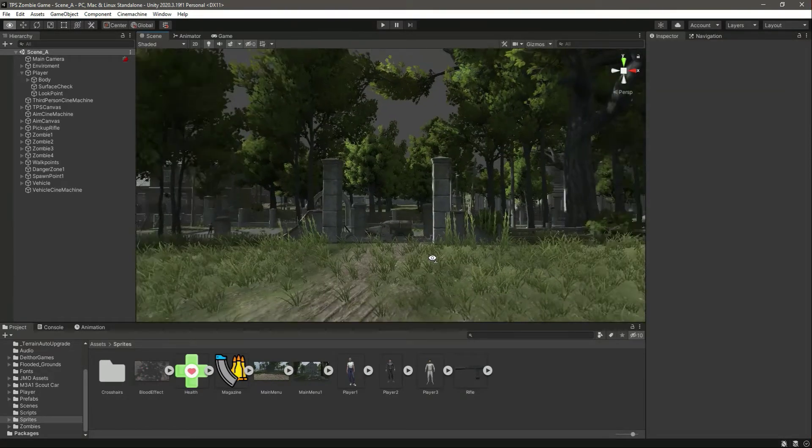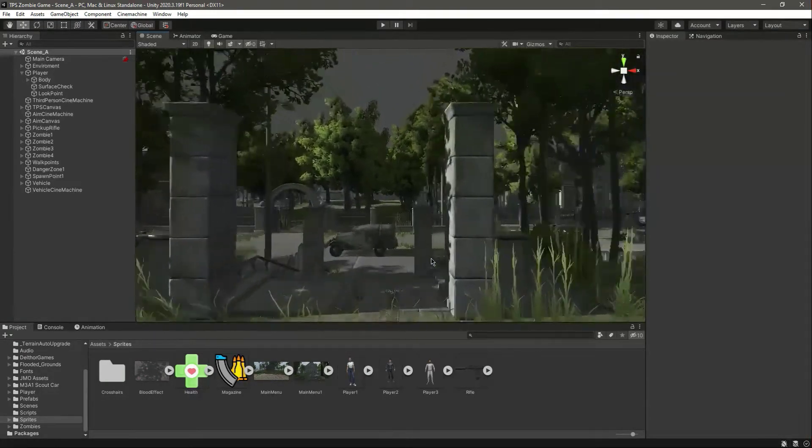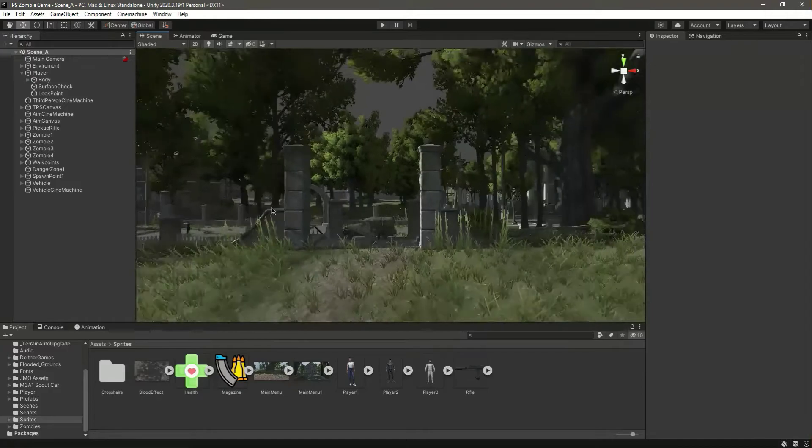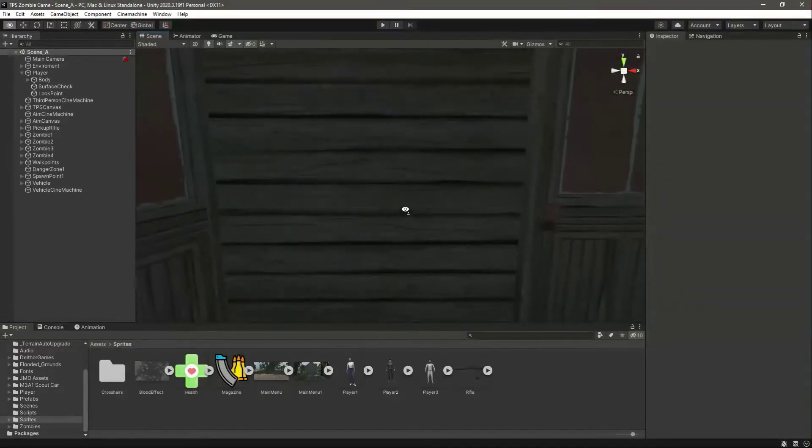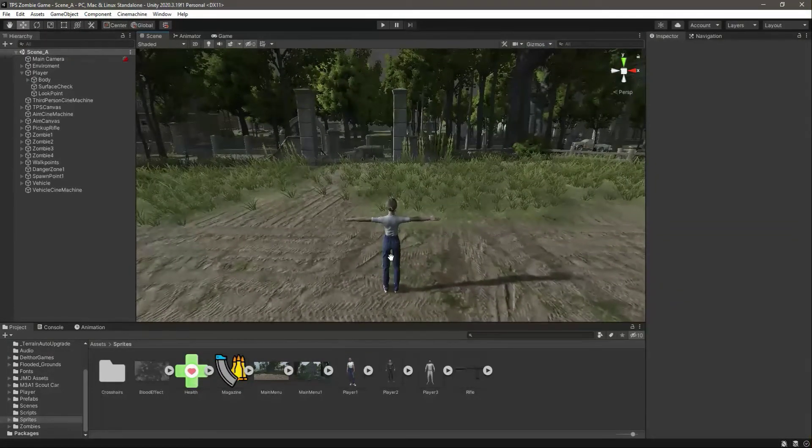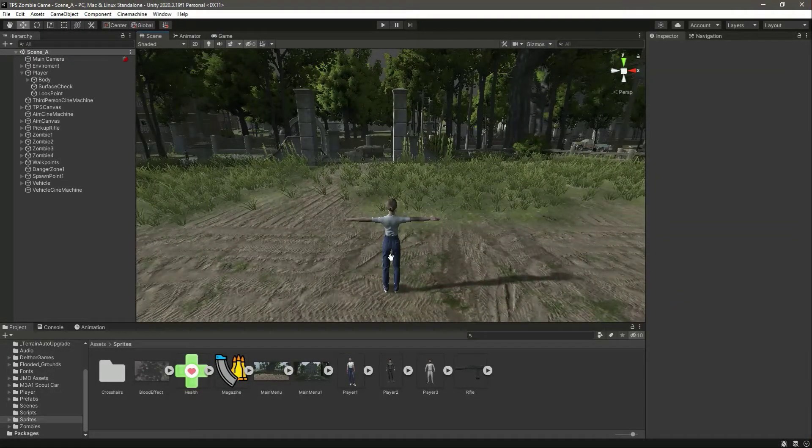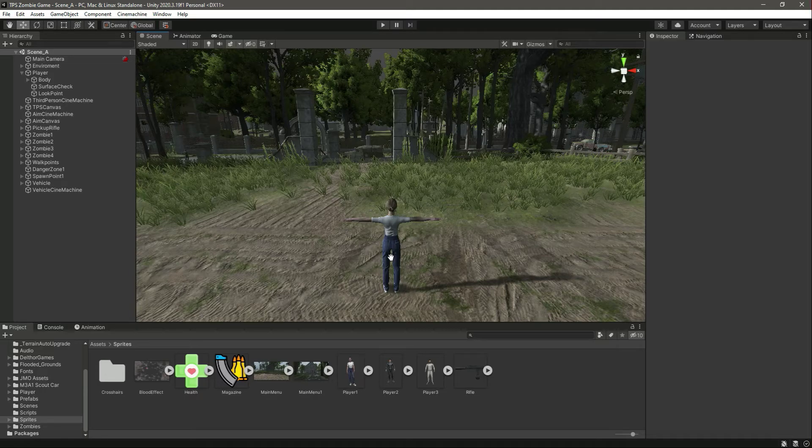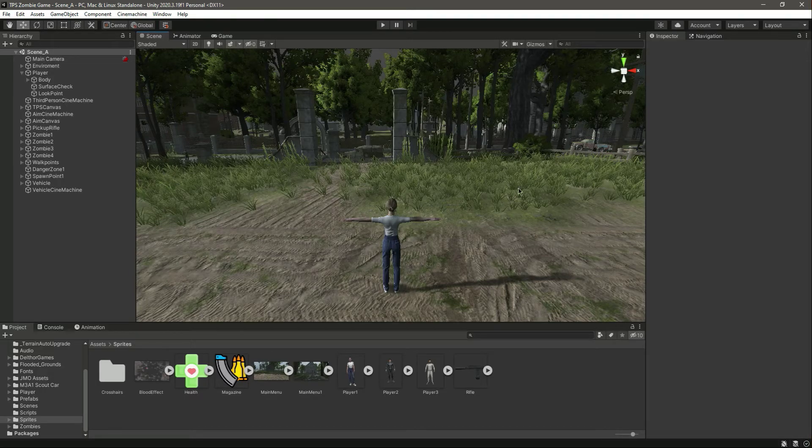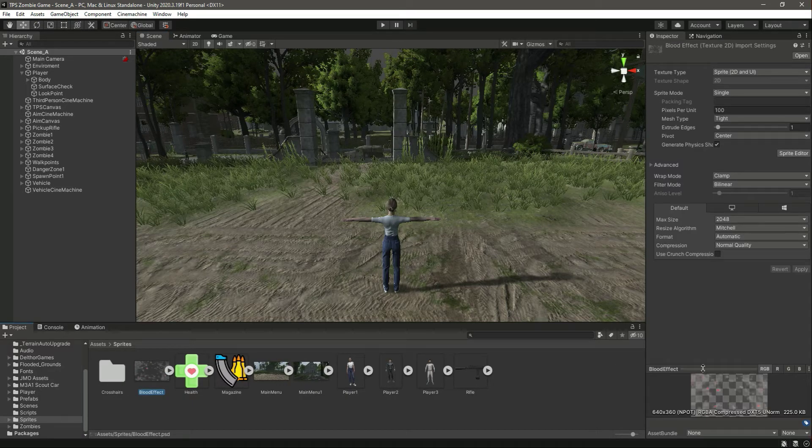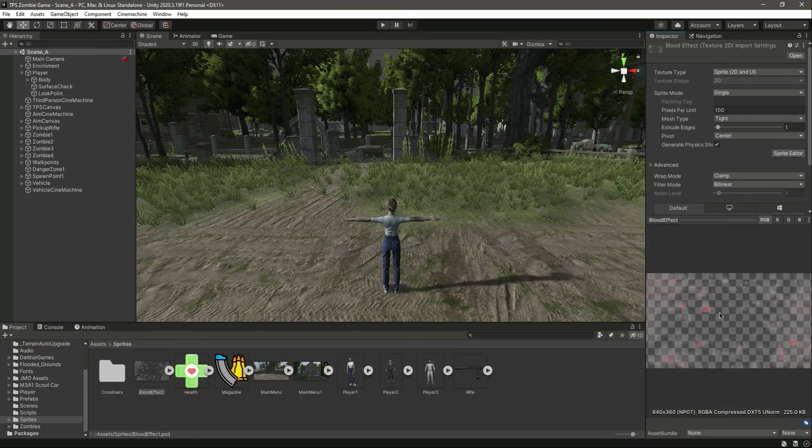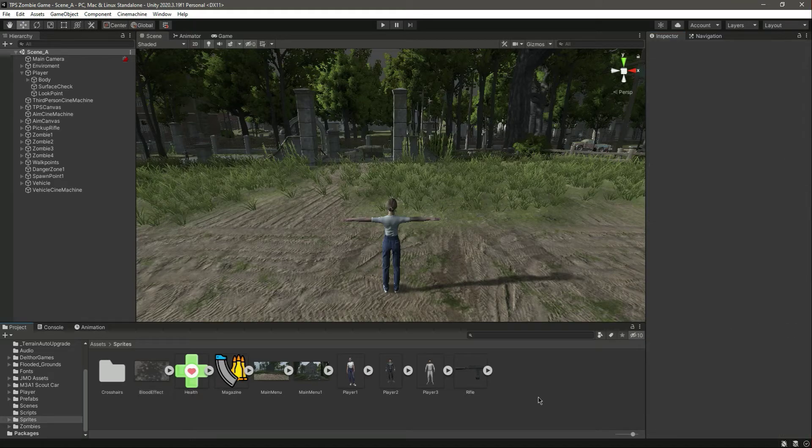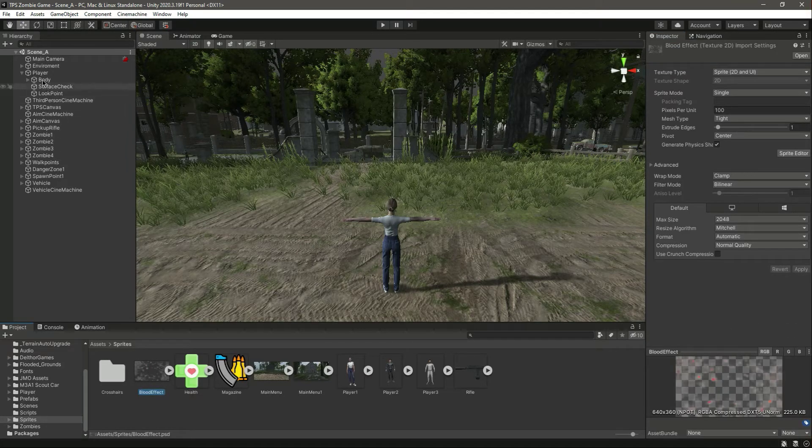...and also we will add health bars to the enemies as well. We will show a damage indicator when the zombie hits the player - a bloody effect on the screen to indicate that the zombie is hitting the player, and that indicator will be this one.